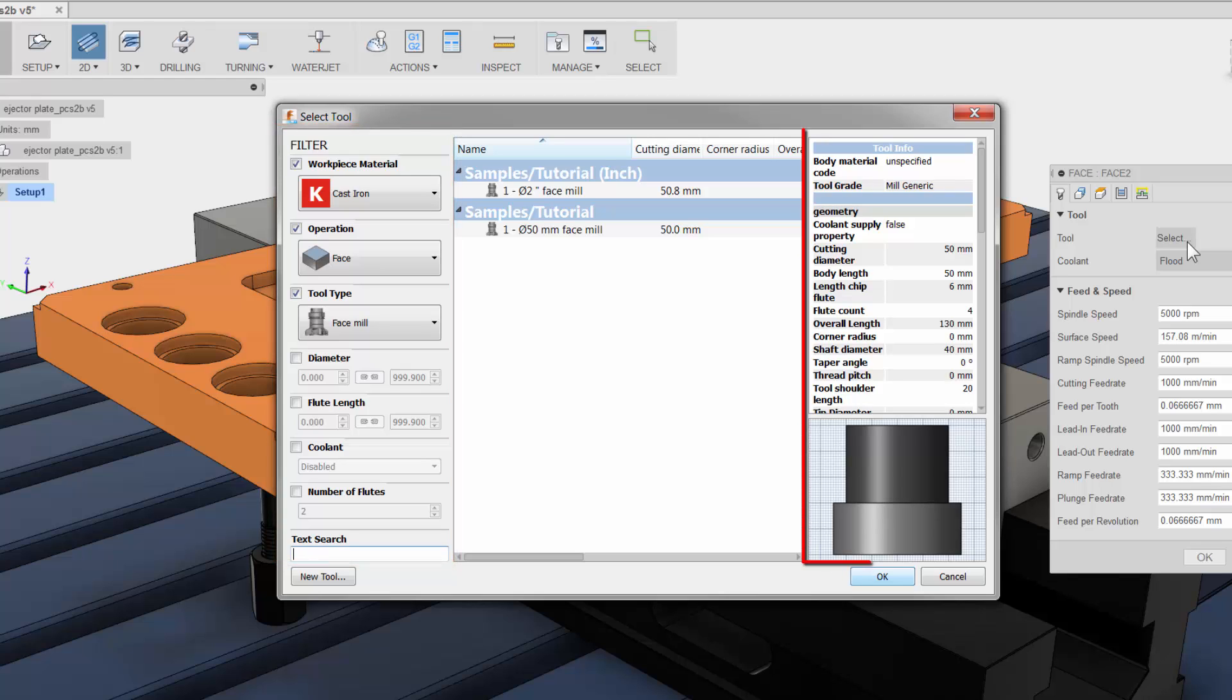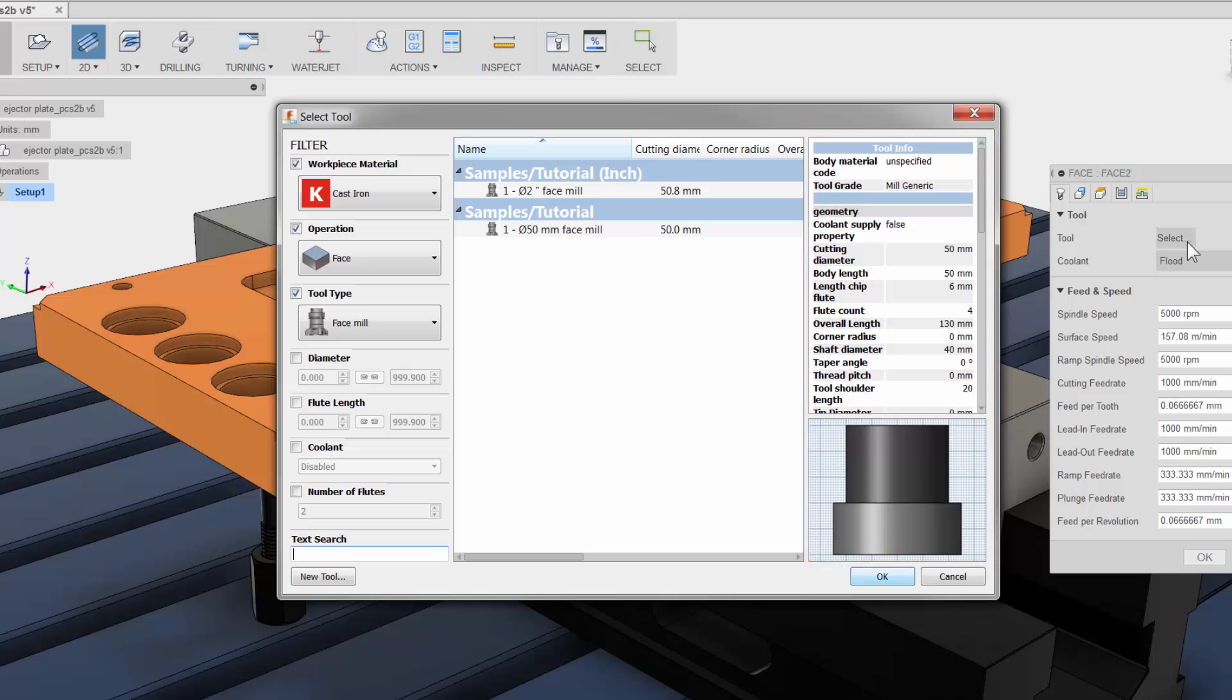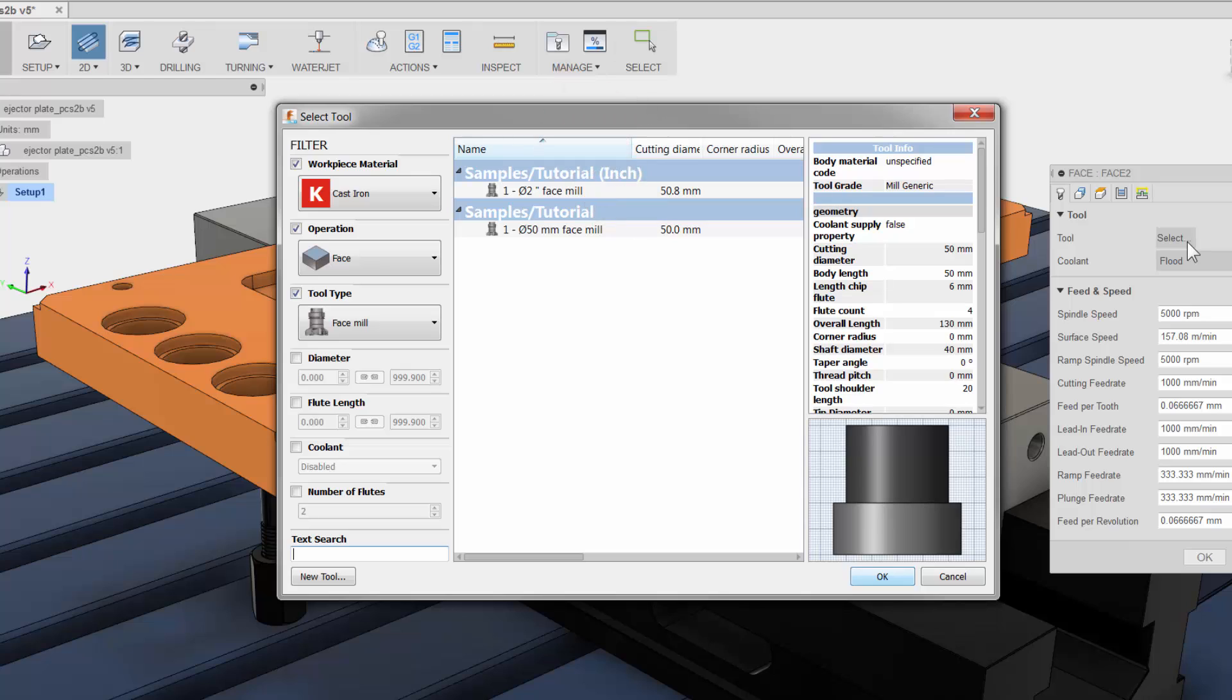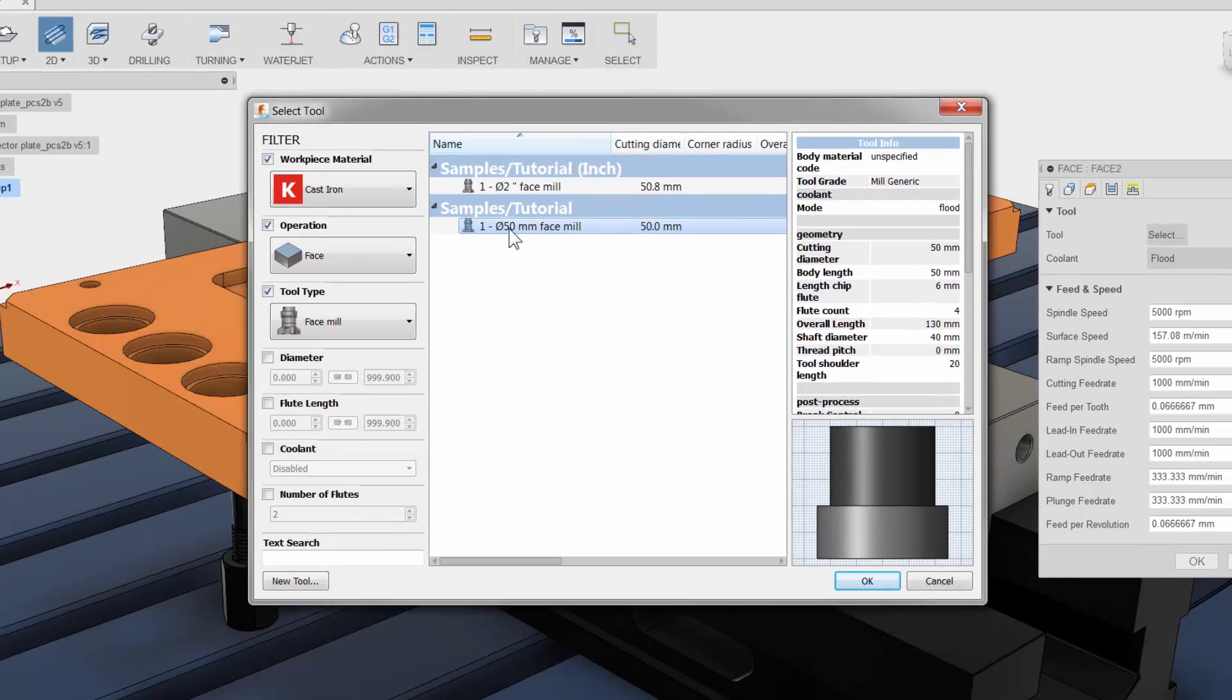To the right you have the detail tool info. I want to point out that you can control all details of your tools using the tool library button right on the CAM ribbon bar. Let me click once to select the 50mm face mill and click OK.